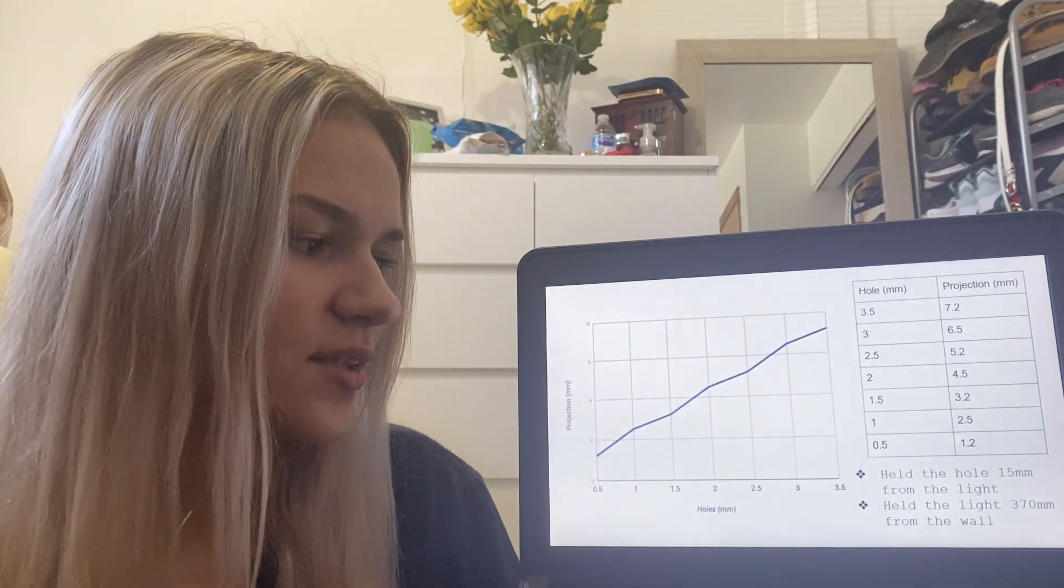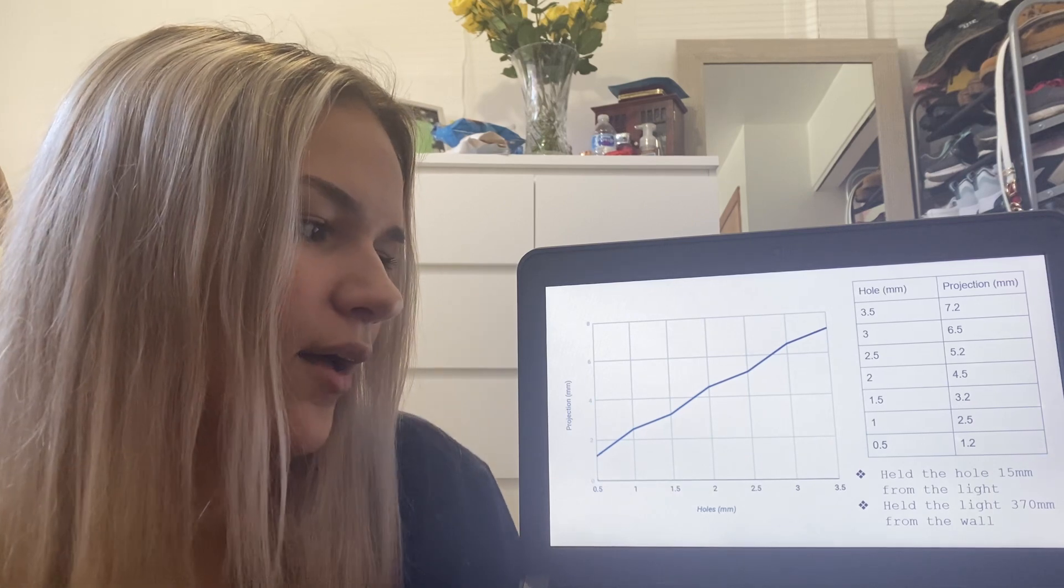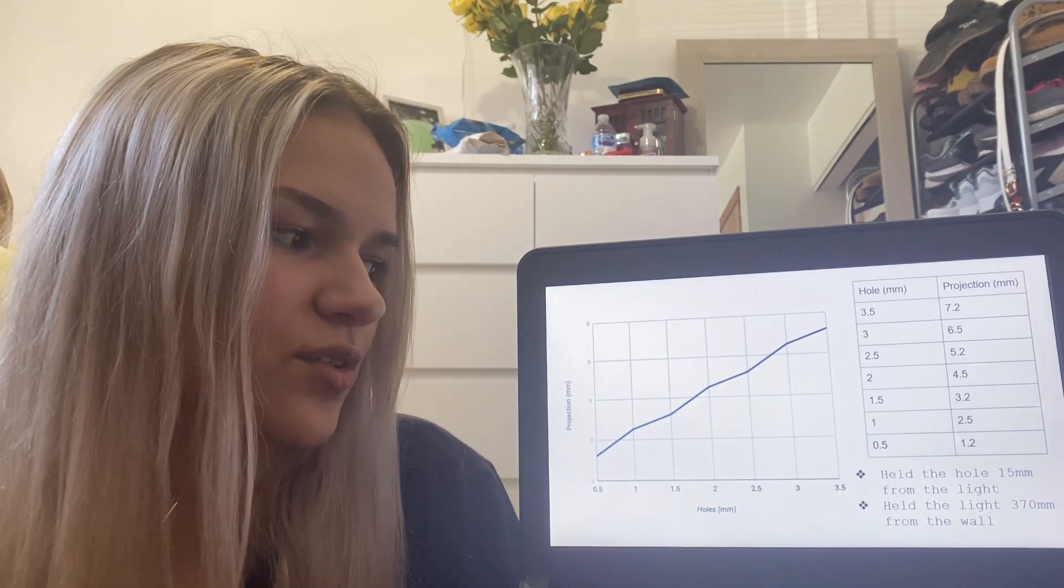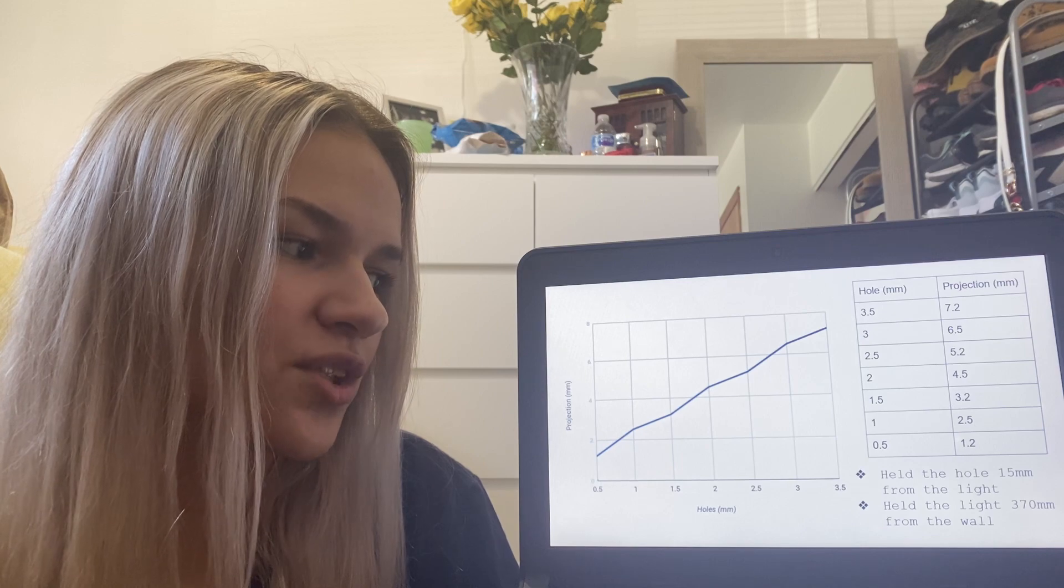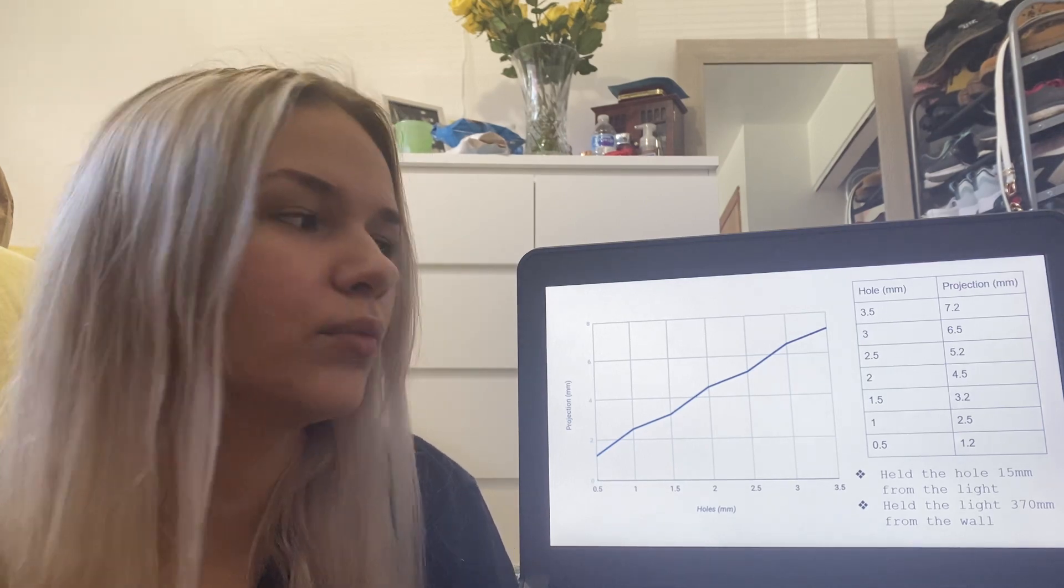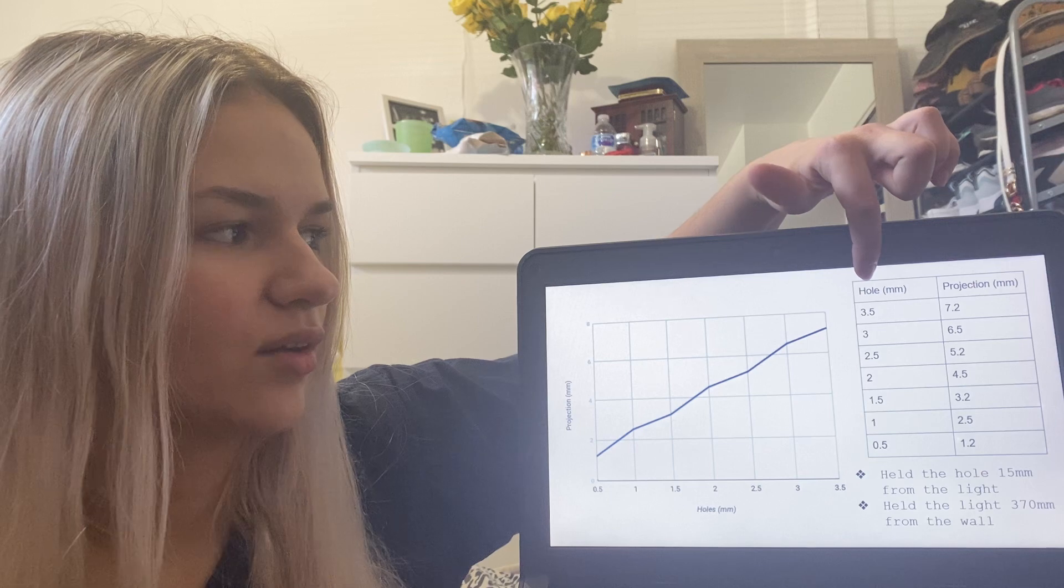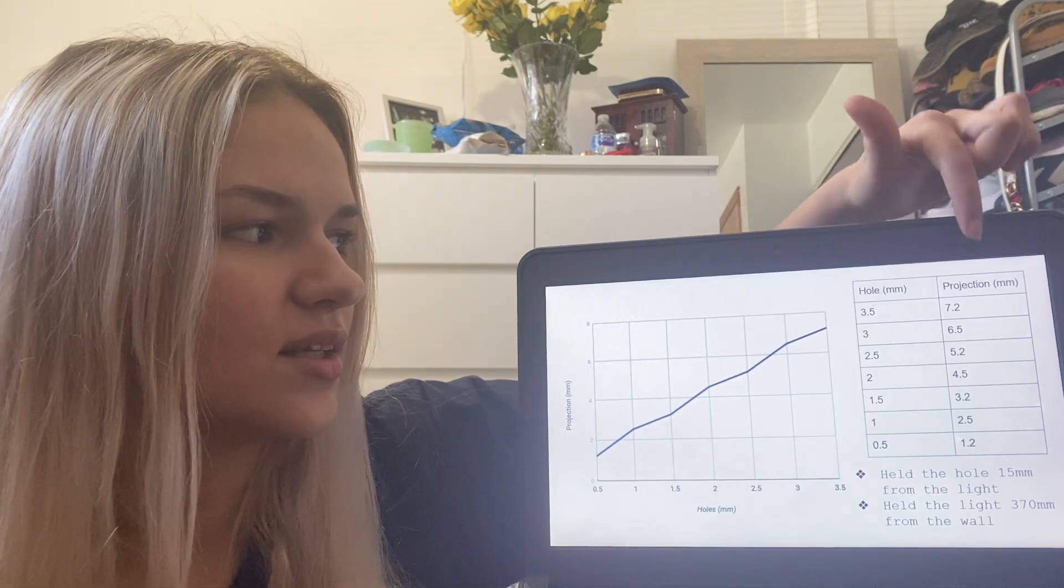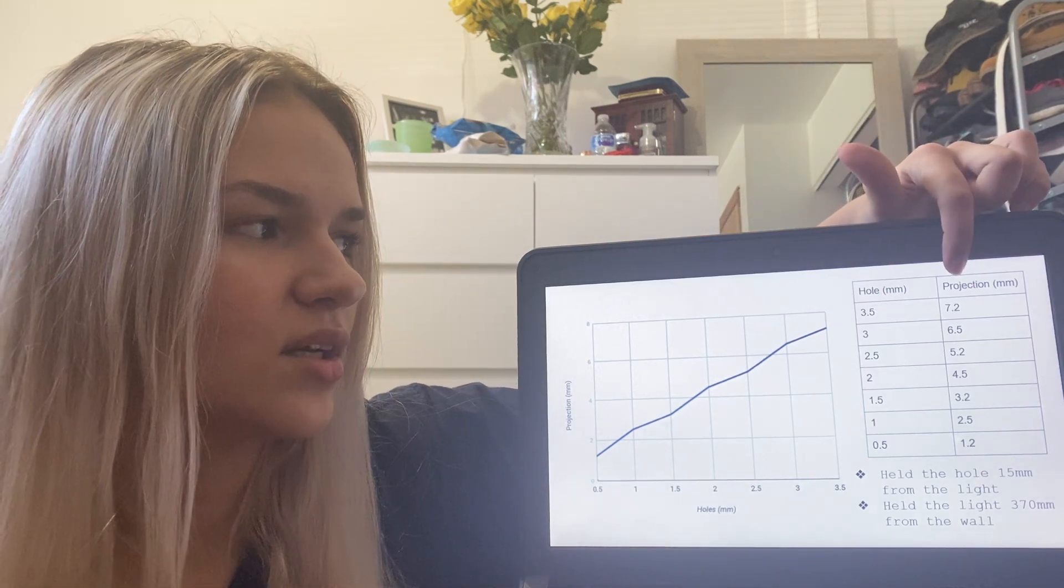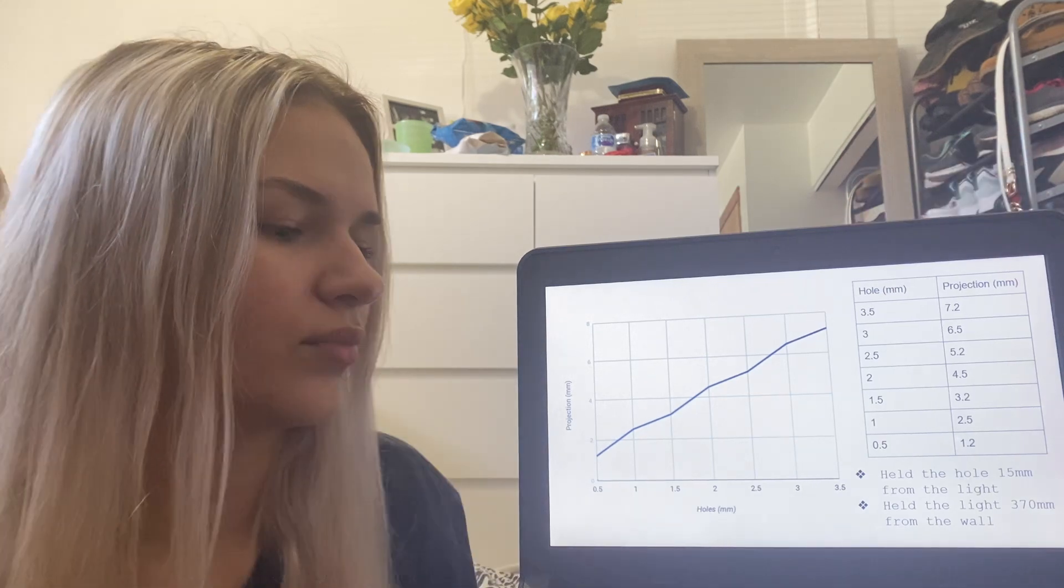This is my graph. I held the hole 15 millimeters from the light and then I held the light 370 millimeters from the wall. And then this is just how big the holes were that I cut in the cup and then this is how big the diameter was that was on the wall.